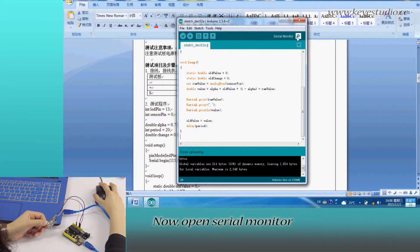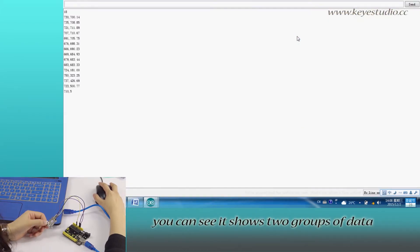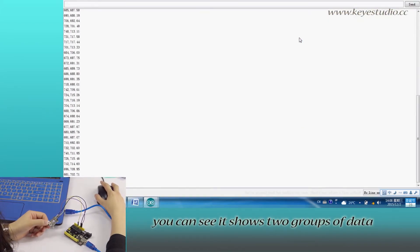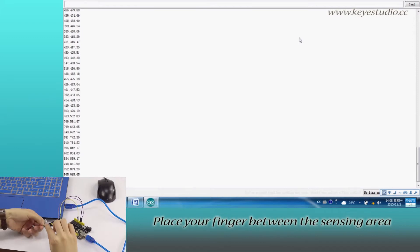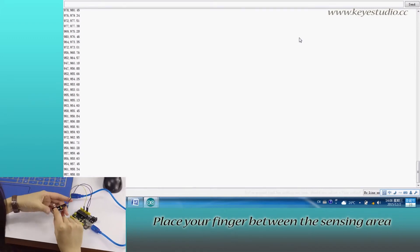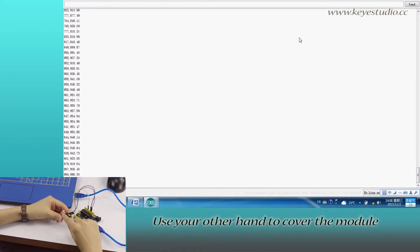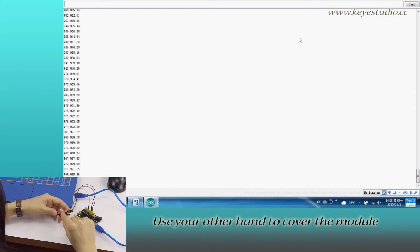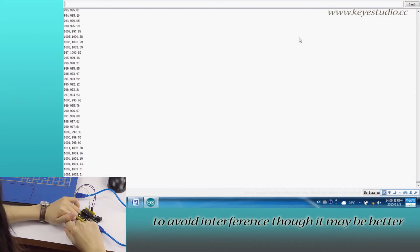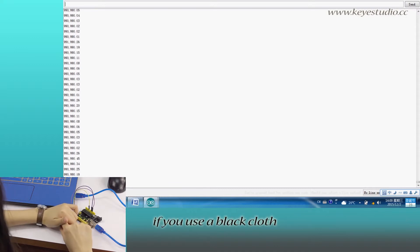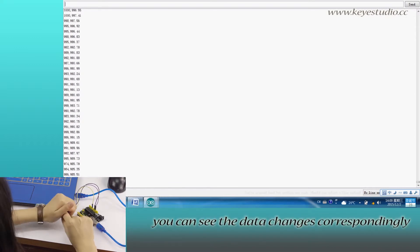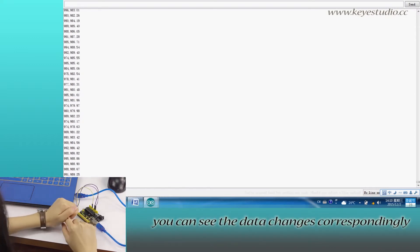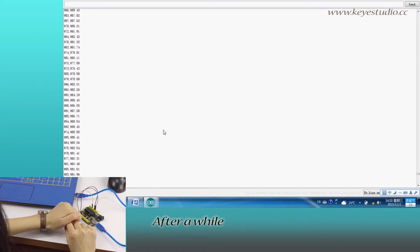Now open Serial Monitor. You can see it shows two groups of data. Place your finger between the sensing area of the module. Use your other hand to cover the module to avoid interference, though it may be better if you use a black cloth. Now you can see the data changes correspondingly.